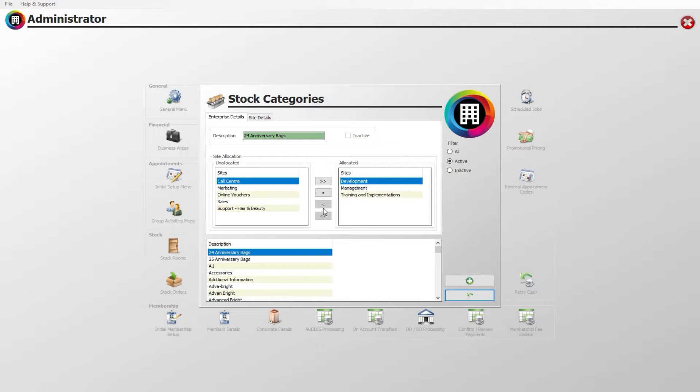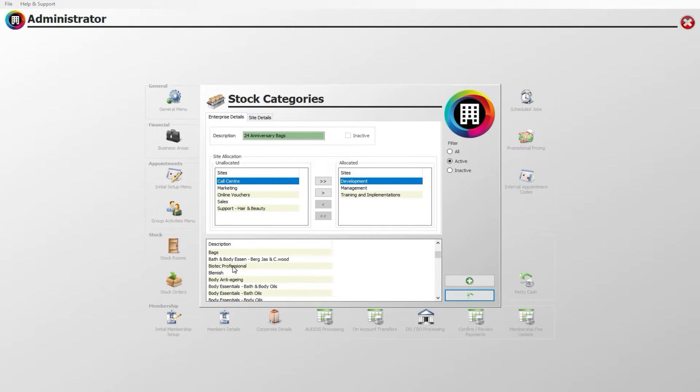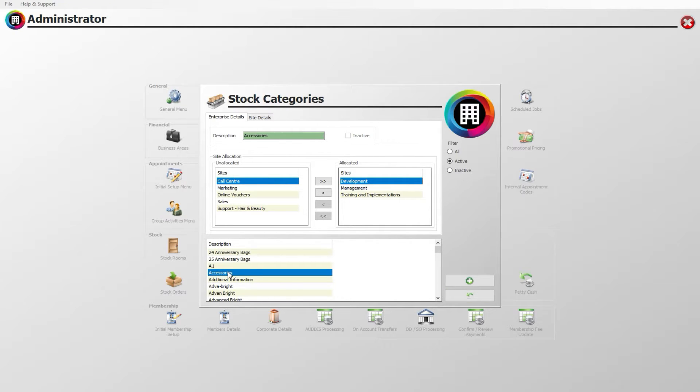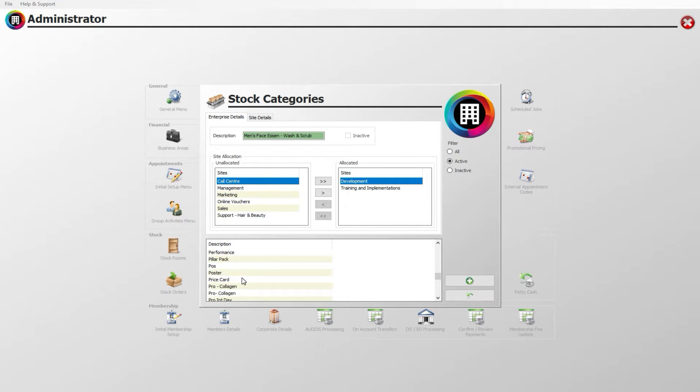You will be presented with a new window that lists all current stock categories. These categories will enable you to break down your list of products into more manageable selections, such as subdividing spa products into cleansers, moisturizers or massage oils.